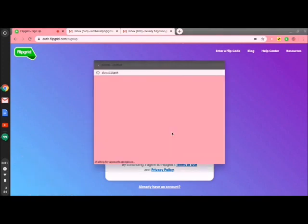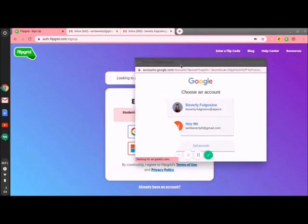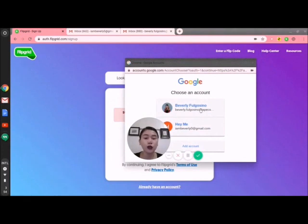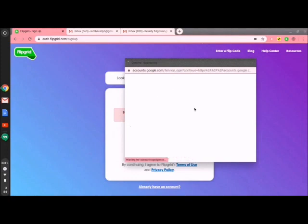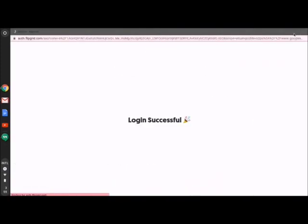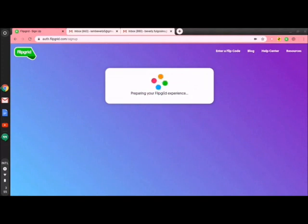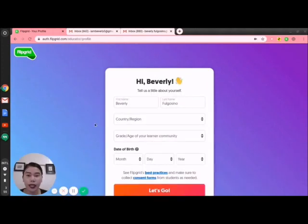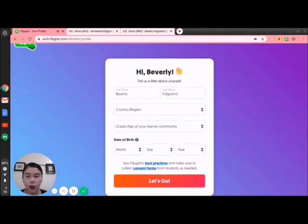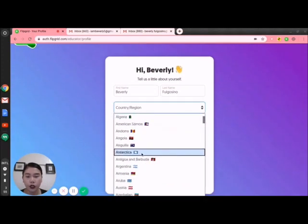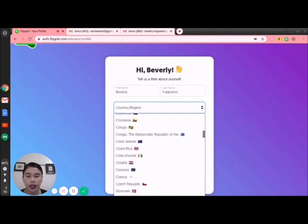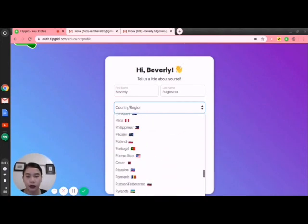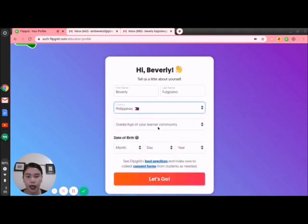For Sign Up Today, we have Sign Up with Google or Sign Up with Microsoft. I choose Sign Up with Google. It goes directly to another site where you will choose the account you will use in Flipgrid. Allow that, and just one click — it says 'Preparing your Flipgrid experience.' Now we just need to sign up with first name, last name, country, and region. Since we're in the Philippines, let's click Philippines.